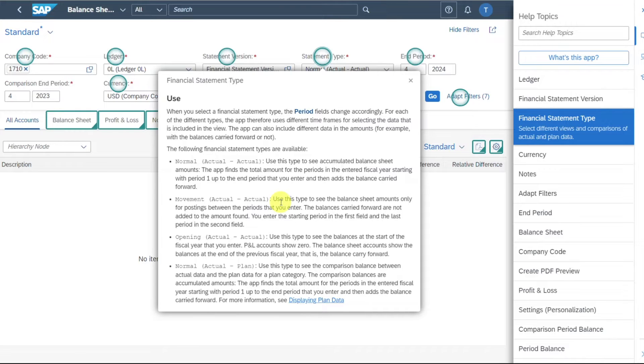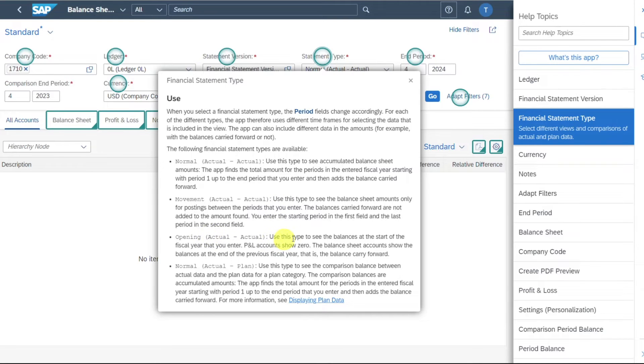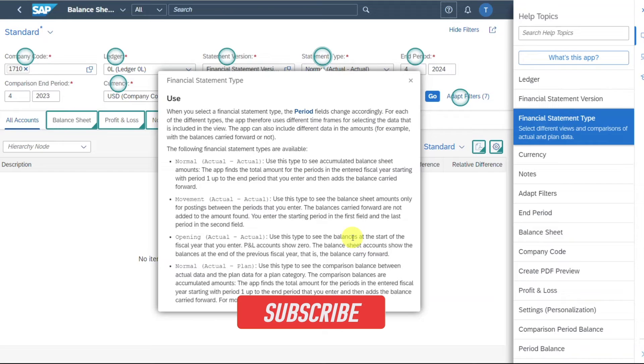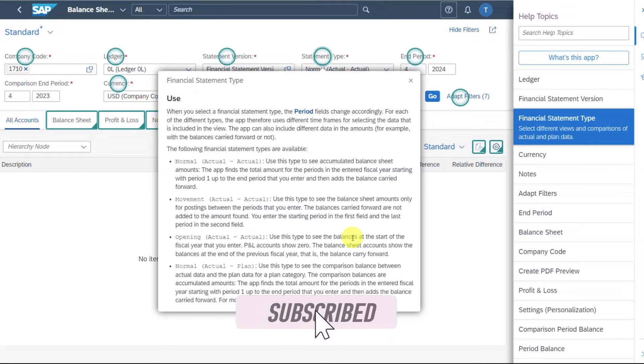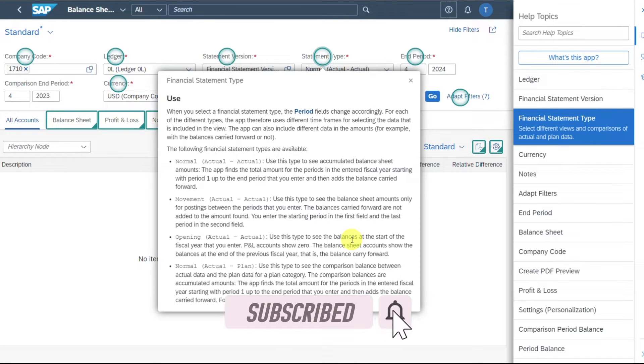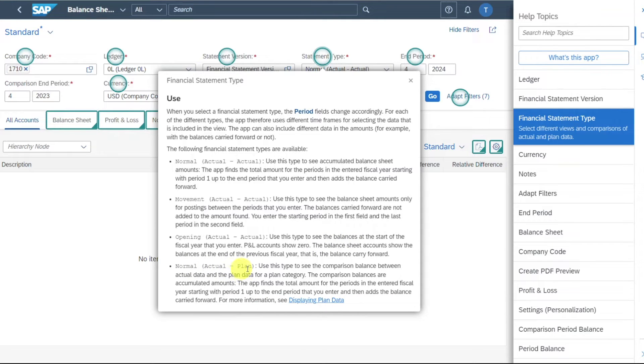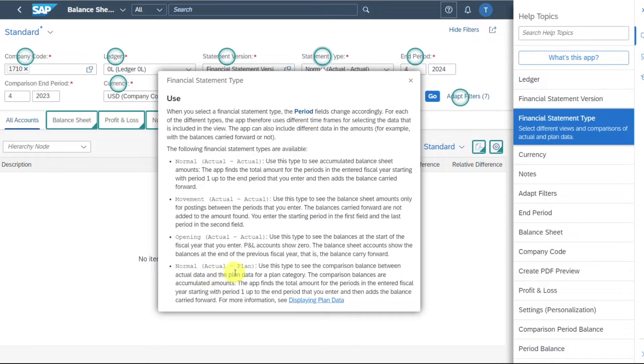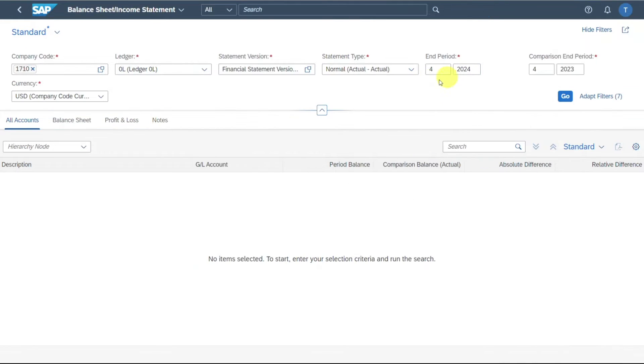The values that were carried forward from the last financial year to this financial year. If we select opening, then we would only see the balance carry forward values. So for instance, on the 1st of January, where the values were carried forward from the 31st of December. Or we can even set over here actual plan. So this will compare the balance between the actual data and the plan data.